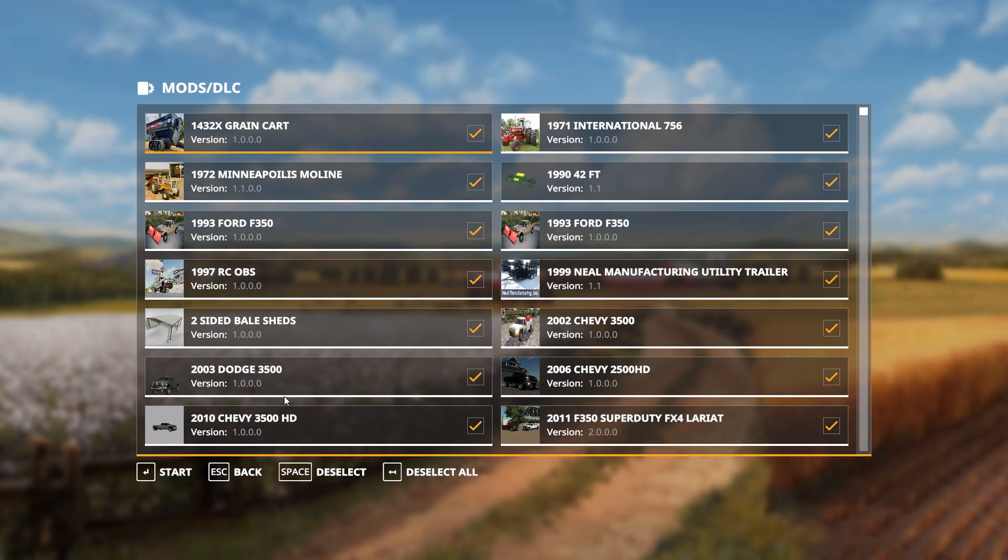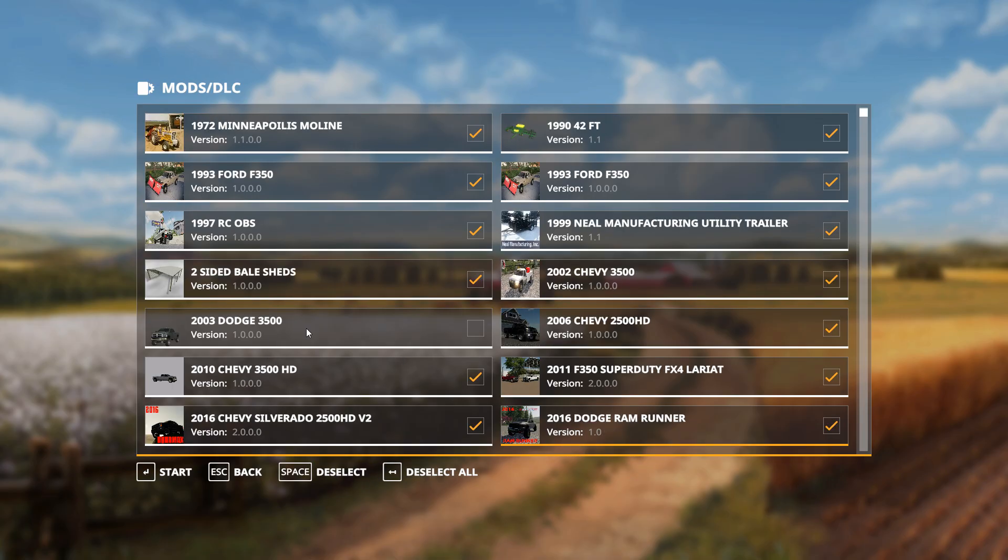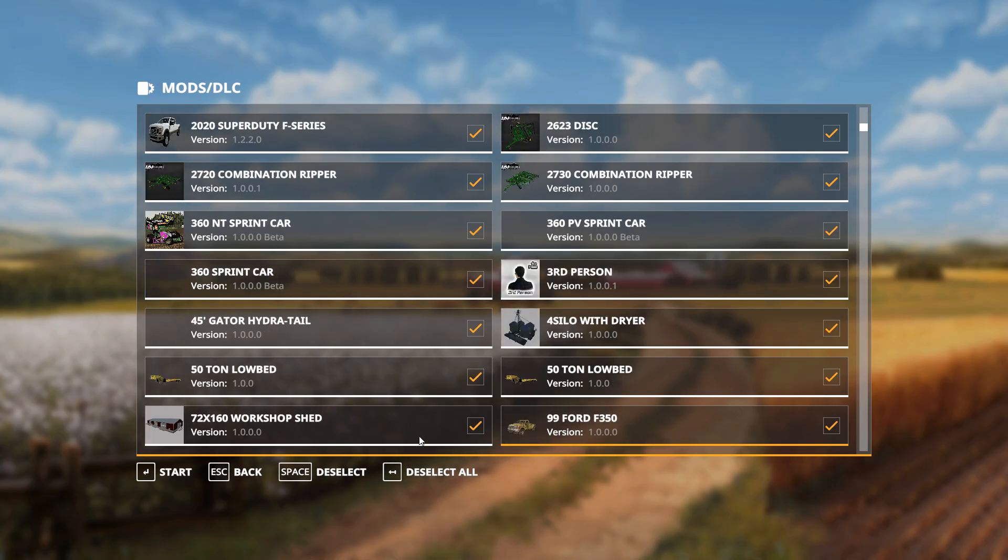Now let's say you added a 2003 Dodge 3500 and you already have a save game going. So let's say you already have mods and you already have a save game going, and you add a new mod, and then you go to start up that save game. It will show up as not activated. Let's say the mod's all the way down here. So you guys scroll down a bit.